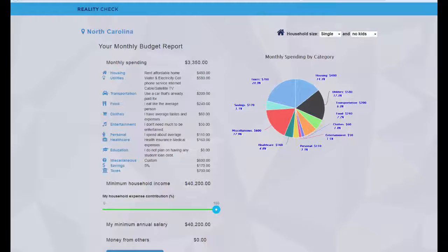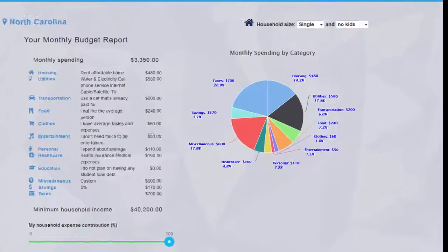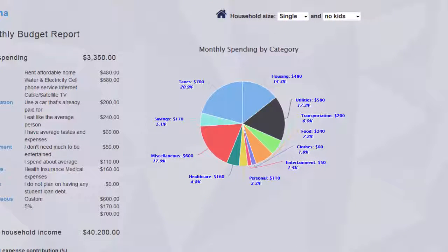On the summary page you'll also find a pie chart that shows the monthly expenses for each category and its percentage of your income. This chart is especially helpful for seeing areas where you can cut costs.